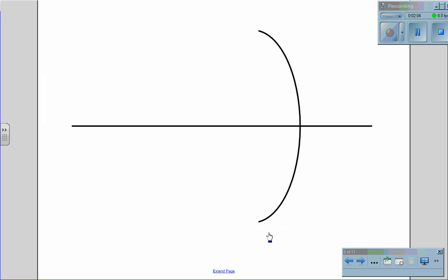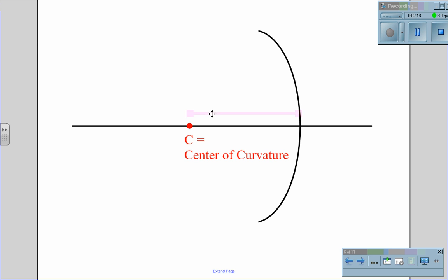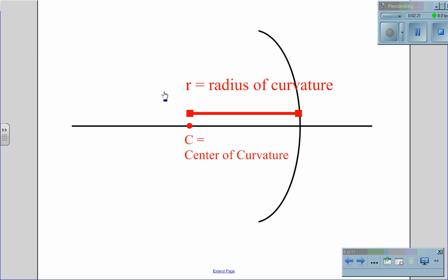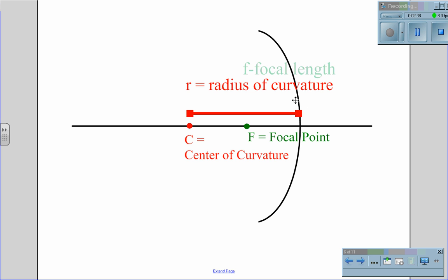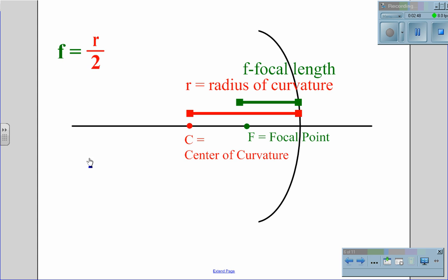The first thing we need to do is label the parts of the mirror. First we have a point called C. The C point is the center of curvature. If the mirror were a complete circle, this would be the center of the circle. The distance to the center of the circle is called the radius, just as with a circle. The second point is called the focal point, which we represent with the capital letter F. The focal point is always halfway from C to the mirror, so the focal length is measured from the mirror to the focal point. We have the mathematical relationship F = R / 2, or R = 2F.